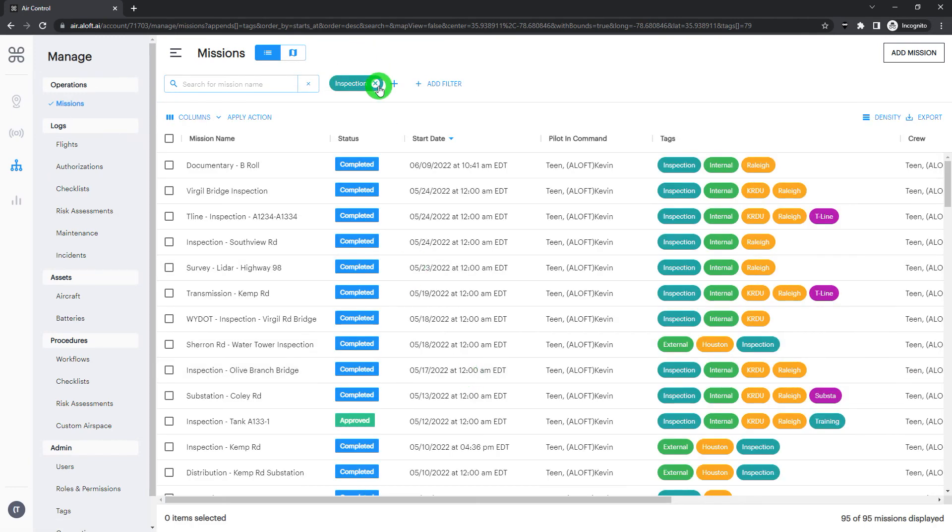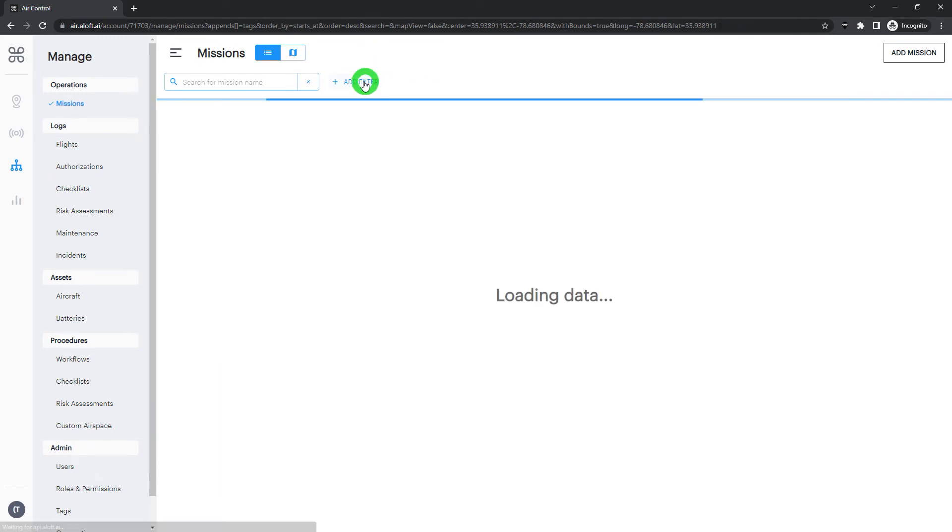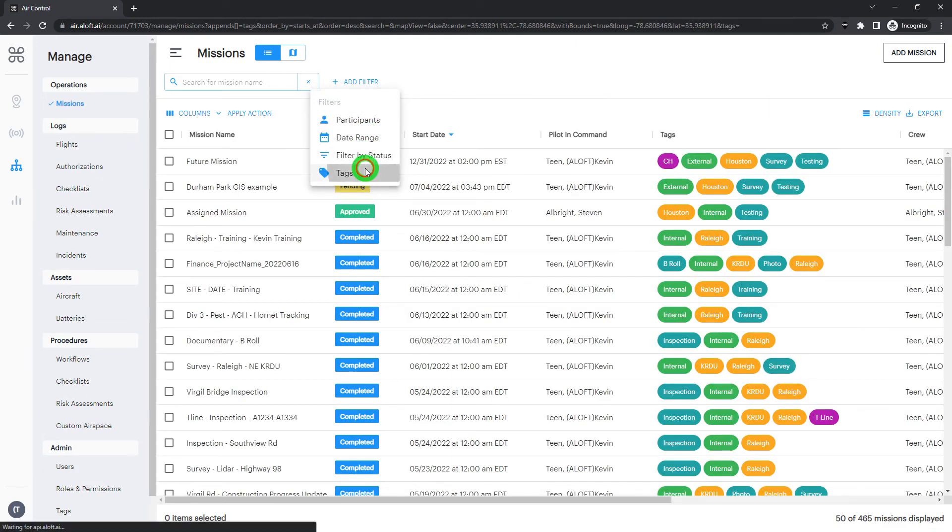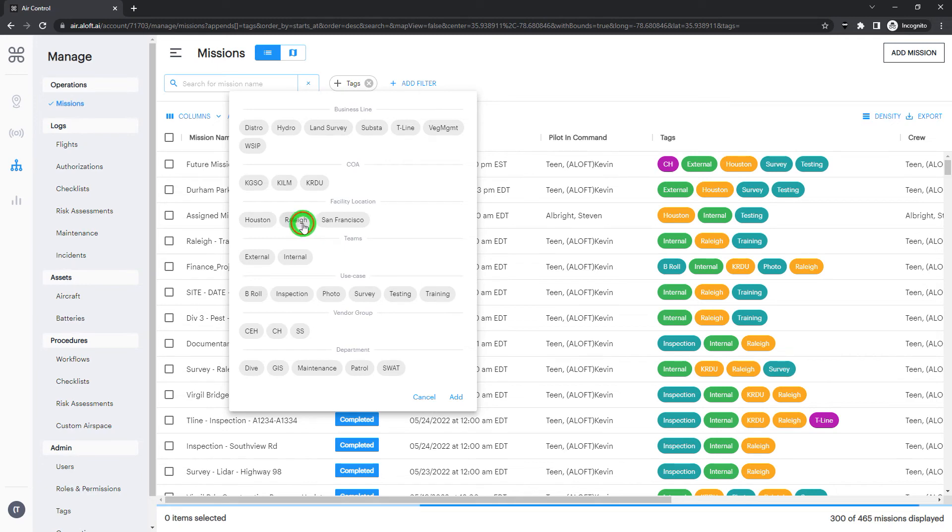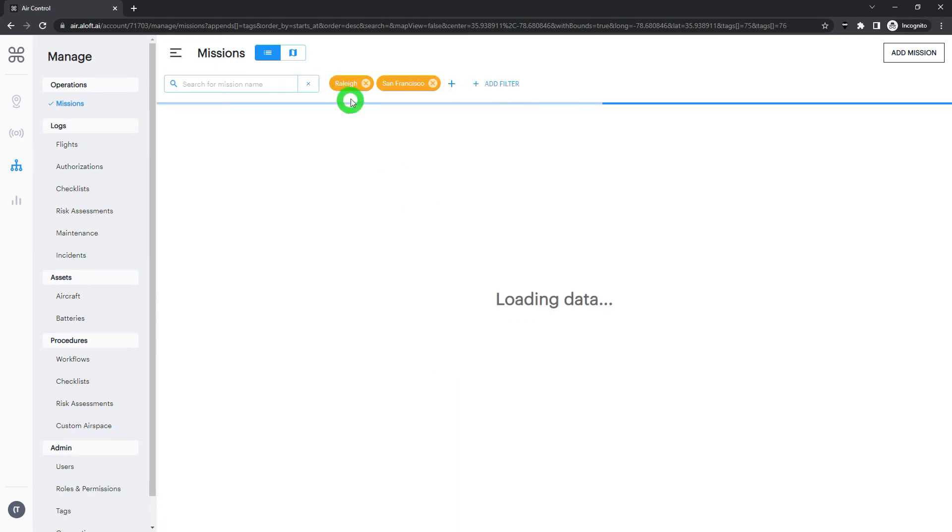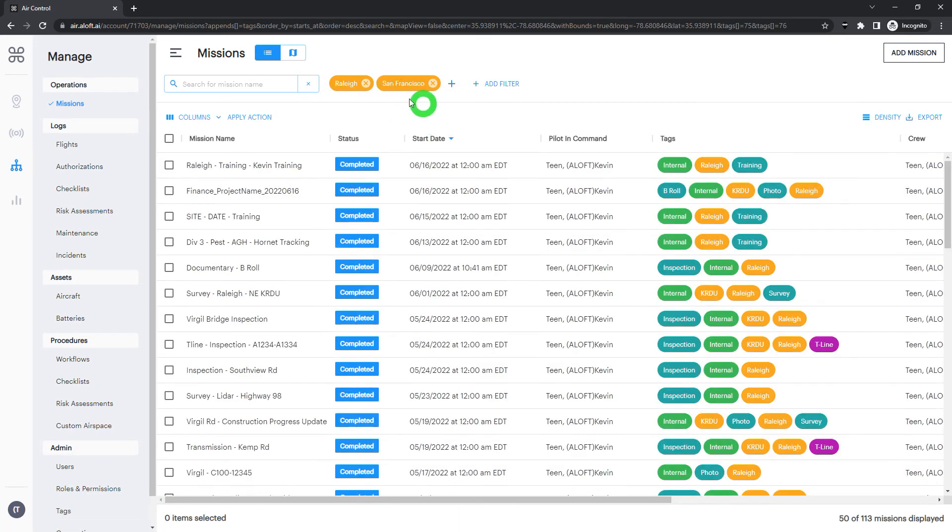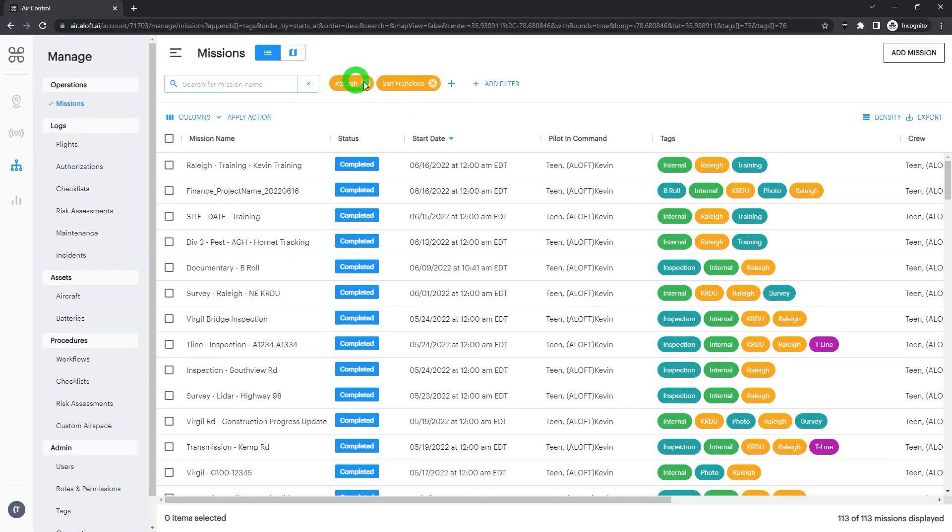If you add both, keep in mind, it's going to work more as an OR function versus AND, which means it's going to show us both of the tag options we picked. So if we have two locations, it will surface anything with either of those tags.